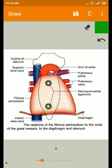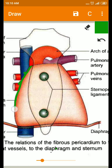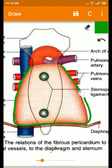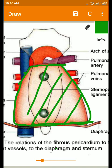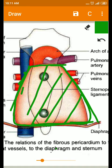Welcome back. Now we are going to see the fibrous pericardium. The fibrous pericardium is the outermost layer. It is a conical fibrous sac having an apex superiorly and a base inferiorly, an anterior surface, a posterior surface, and two lateral surfaces.